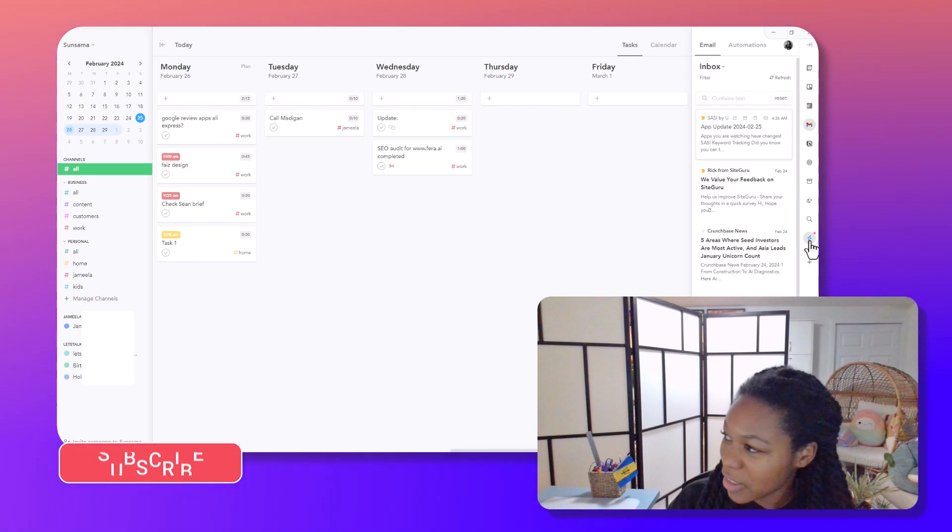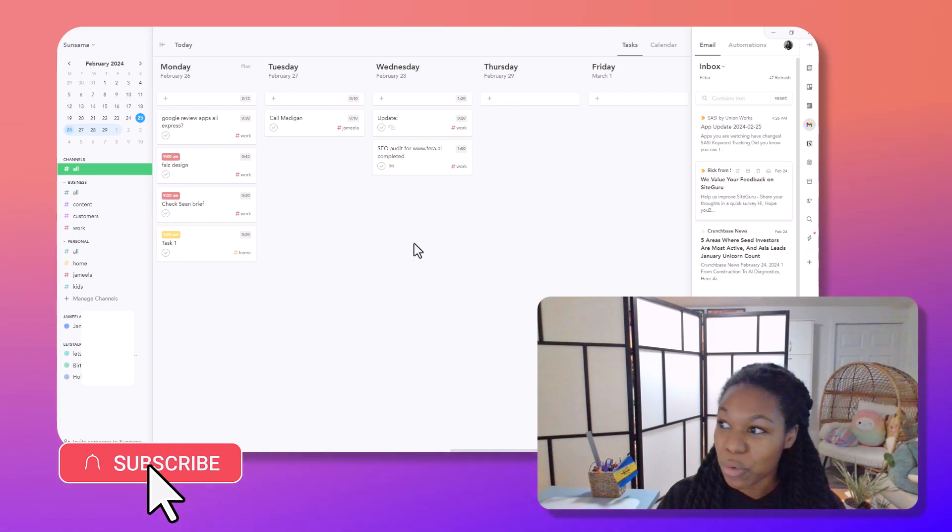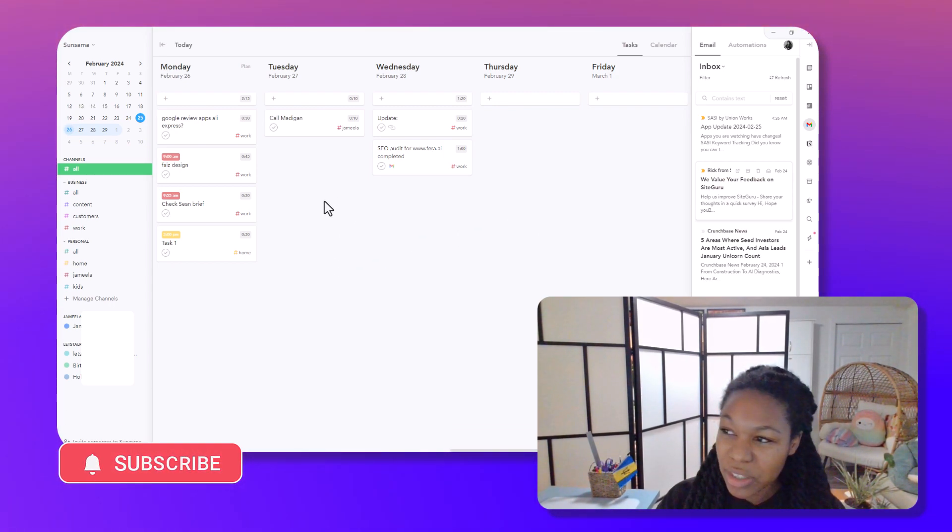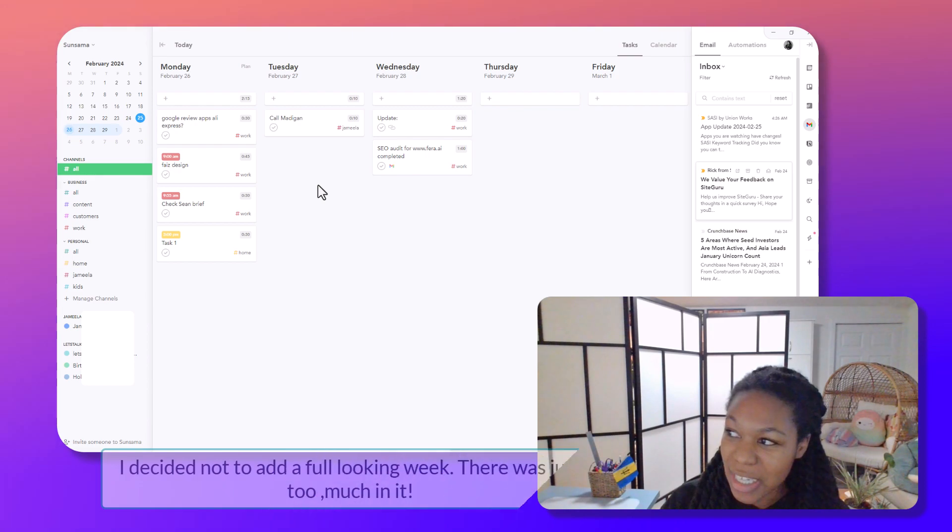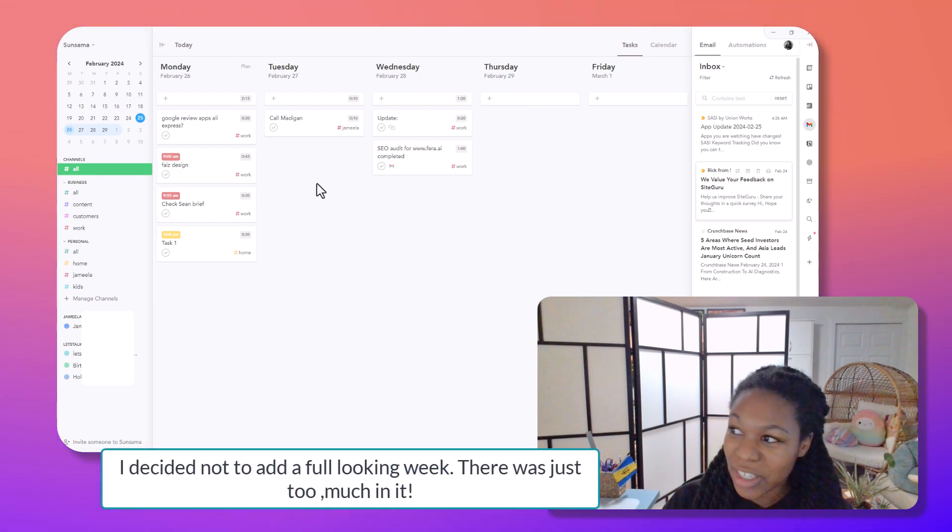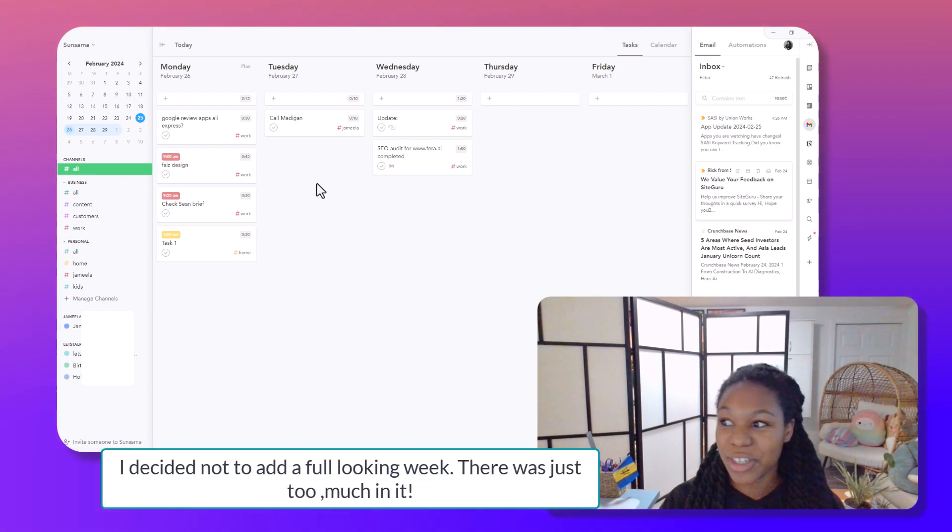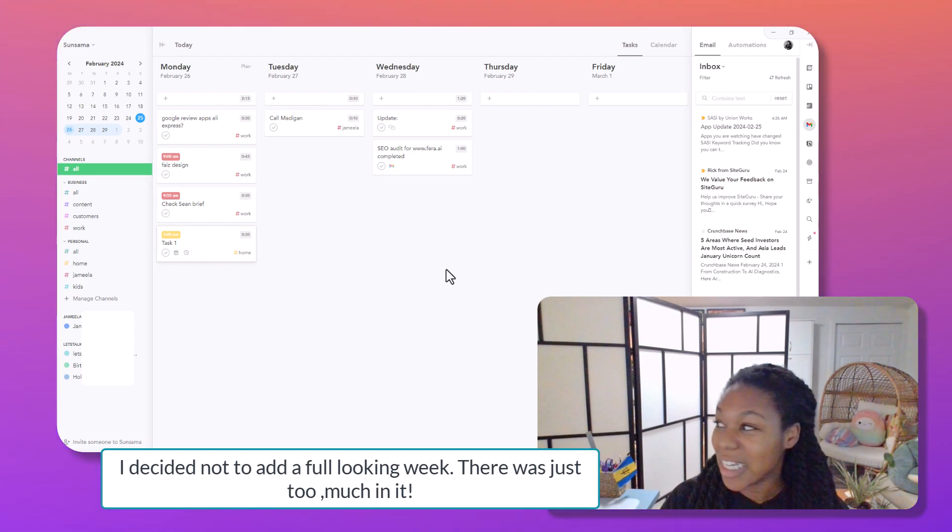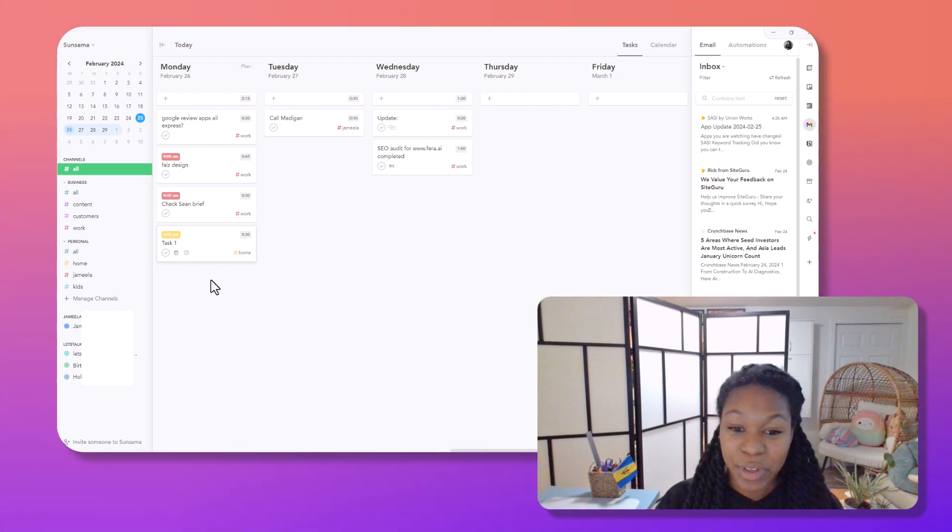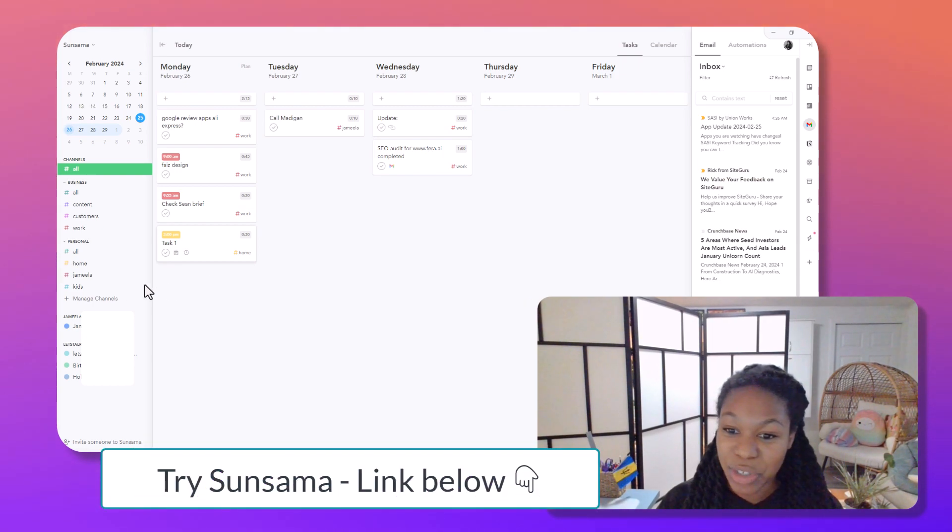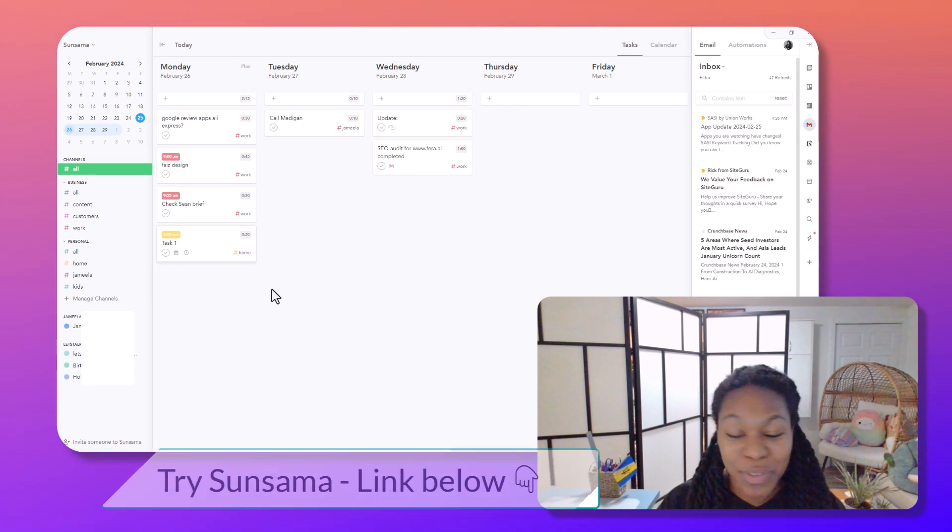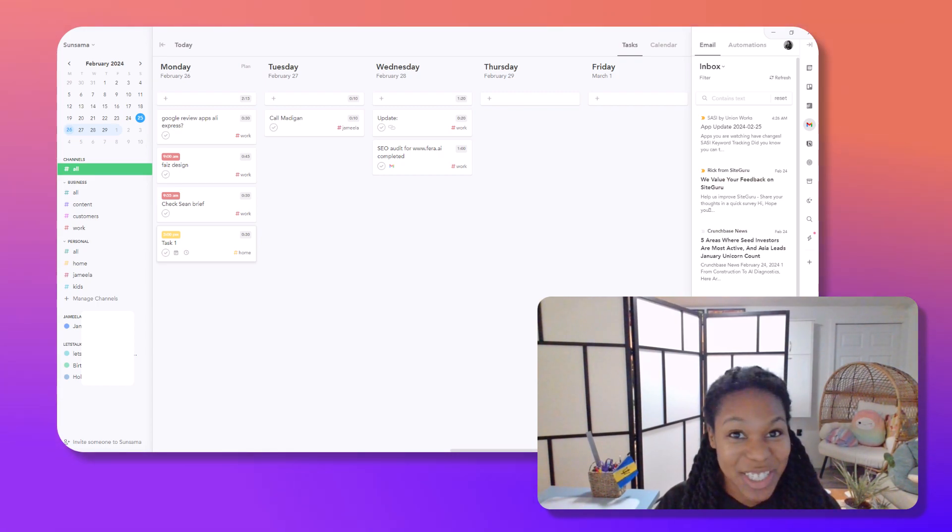So that's basically how I organize my life with Sunsama. I will try to add another part here that shows kind of like a more full calendar, but you can kind of get the idea. So if you want to try Sunsama, you can go ahead and click on the link in the description. And thank you guys so much for seeing how I organized my week and how you can also organize your life. Okay, bye.